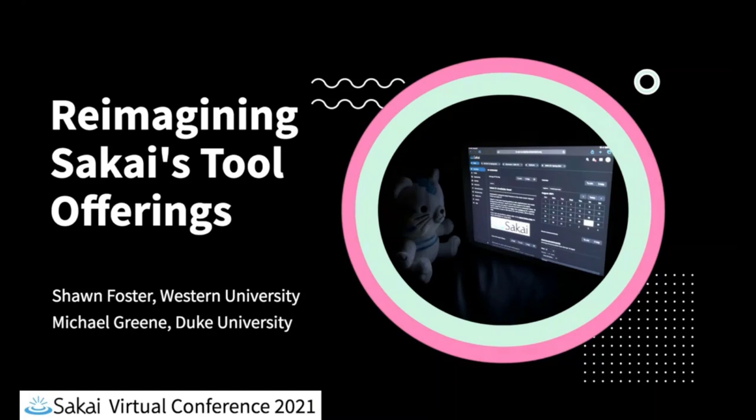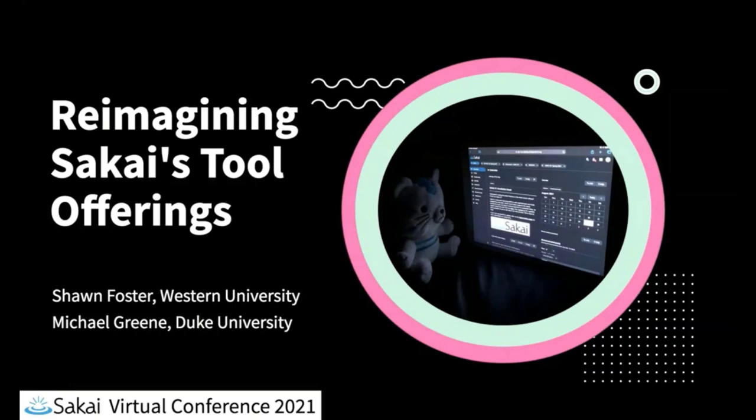He regularly attends community calls, contributes development and user interface improvements, and collaborates with other members of the Sakai community from both development and e-learning perspectives.